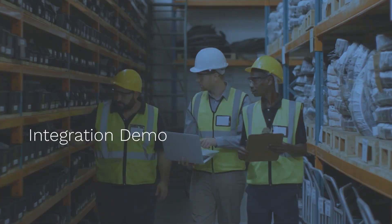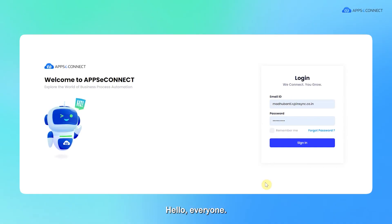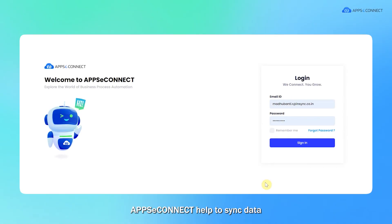Let's check out the demo video. Hello everyone, today we are going to take a look at how AppConnect helps to sync data between WooCommerce and SAP B1.